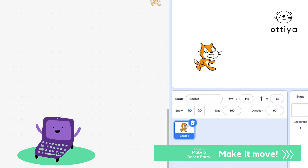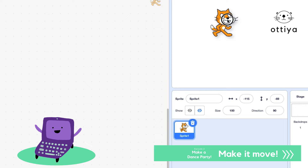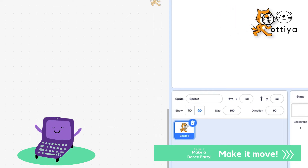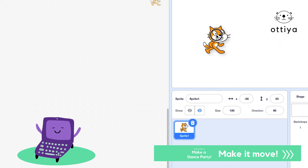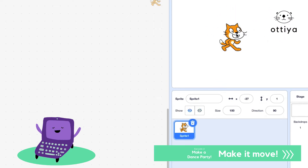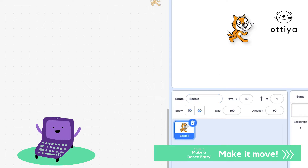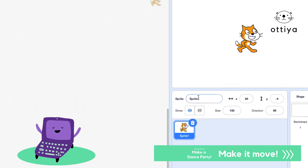You might be asking, wait a minute, that's not Sprite. I know guys, it's not Sprite like the drink — on Scratch, Sprite is the characters. So this is called Sprite 1, but I'm just going to call it Scratch Cat so I know exactly what it is.